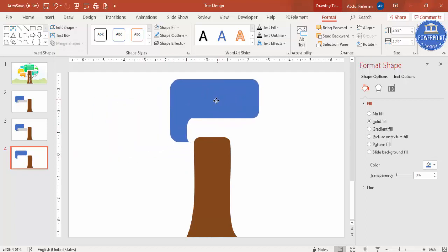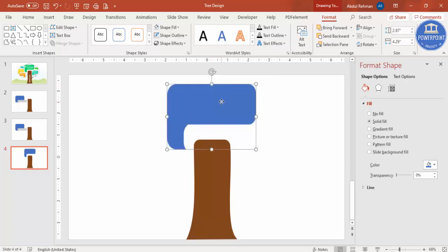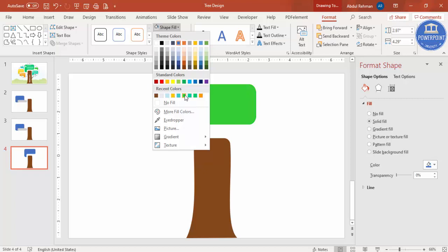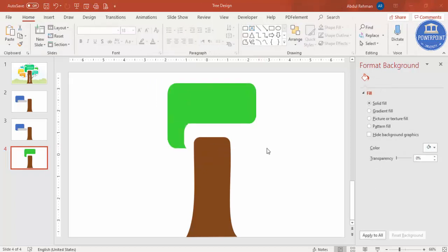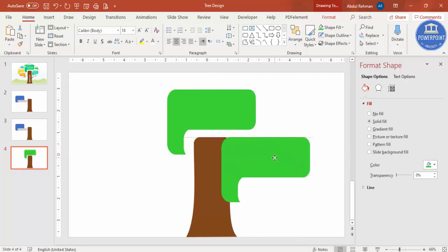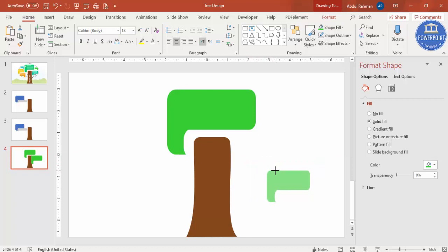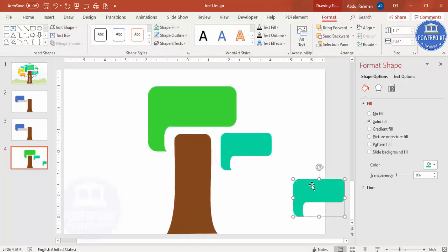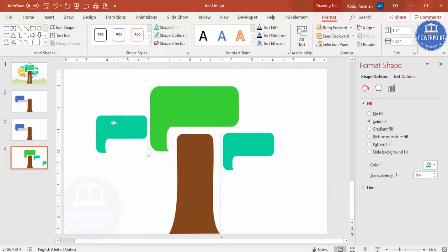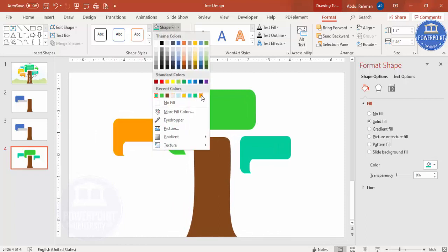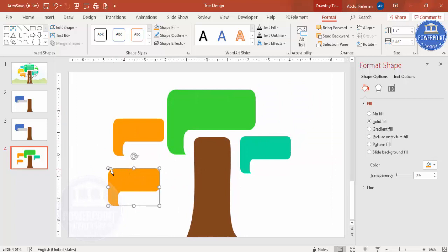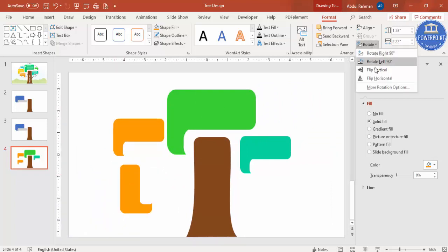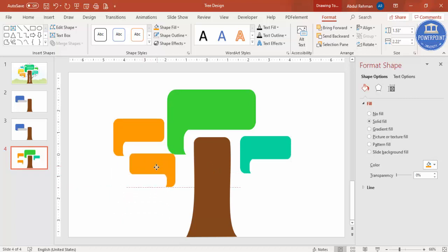You can increase or decrease the size as needed and place the leaf shape here. Change the color, then press Ctrl+D to duplicate, hold Shift and reduce the size, add one here and change its color. Press Ctrl+D again to add another, choose a different color, reduce the size slightly, rotate with Flip Horizontal, and place it here.